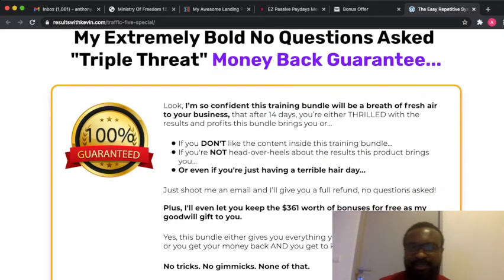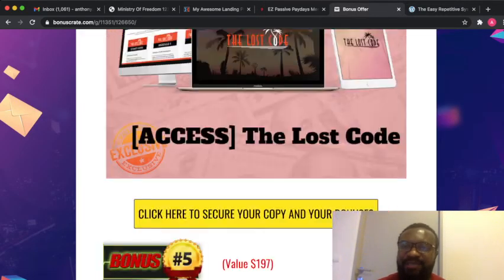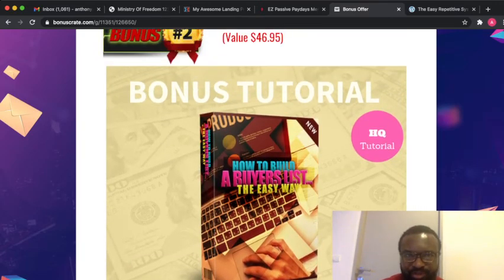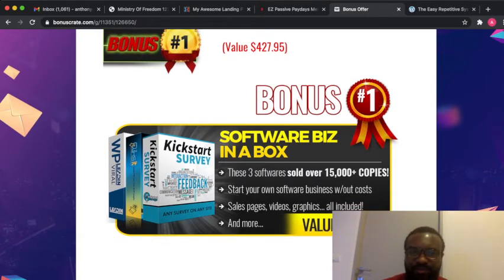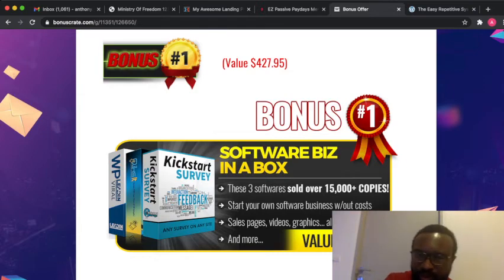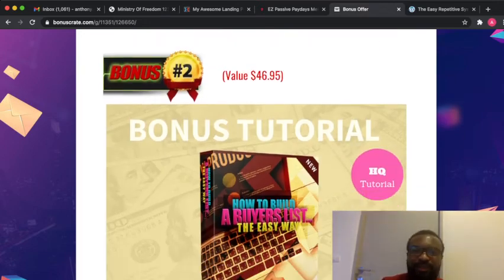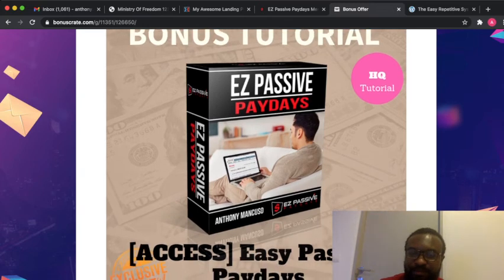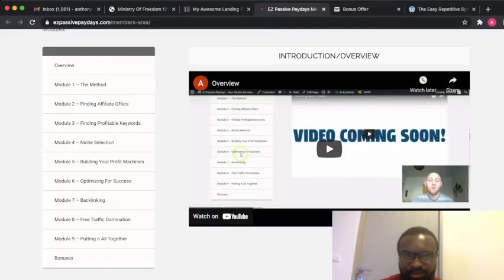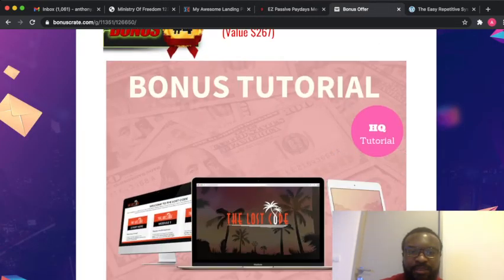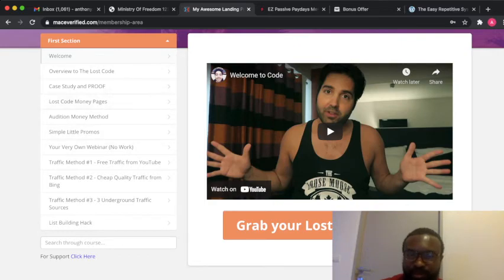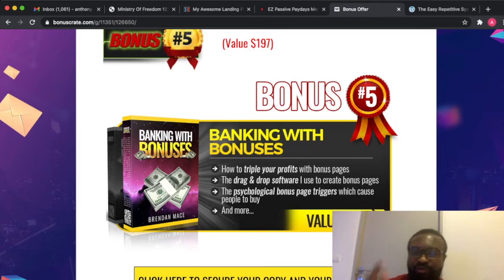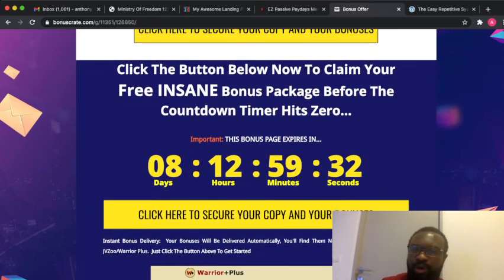You can see how amazing this product is plus my amazing bonuses I'm giving to you. I've shown you the members area of some of these products, how awesome they are. Remember my bonuses again that I'm giving to you free of charge: these are amazing products that will take you to the next level. Number one, the Software Business in a Box. Number two, How to Build Buyer's List. Number three, the Easy Passive Paydays. Number four, the Lost Code. And number five, Banking with Bonuses which is also helpful to build the psychological bonus videos that trigger buyers to buy.